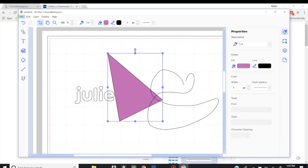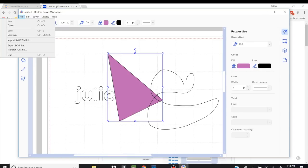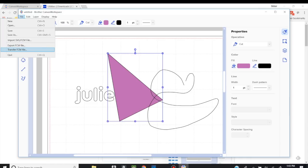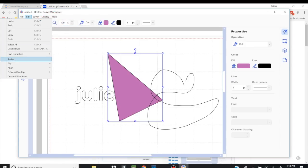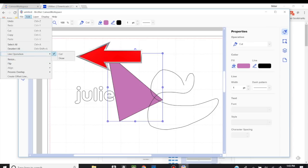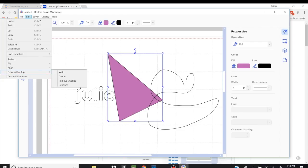Now there is a menu right up top here. So file. New, if you want to start a new project, open a saved file. You want to save something. Import. There are a lot of these things that are the same. If you want to transfer it, if you want to export it, and quit. Edit. It's going to be a lot of the same things. Undo, redo, cut, copy, paste, select all, deselect, etc. So line operation right here. This is just cut or drop. Pretty easy. You can flip your design horizontally or vertical. You can align. This is one of my favorite tools always. And process overlap.